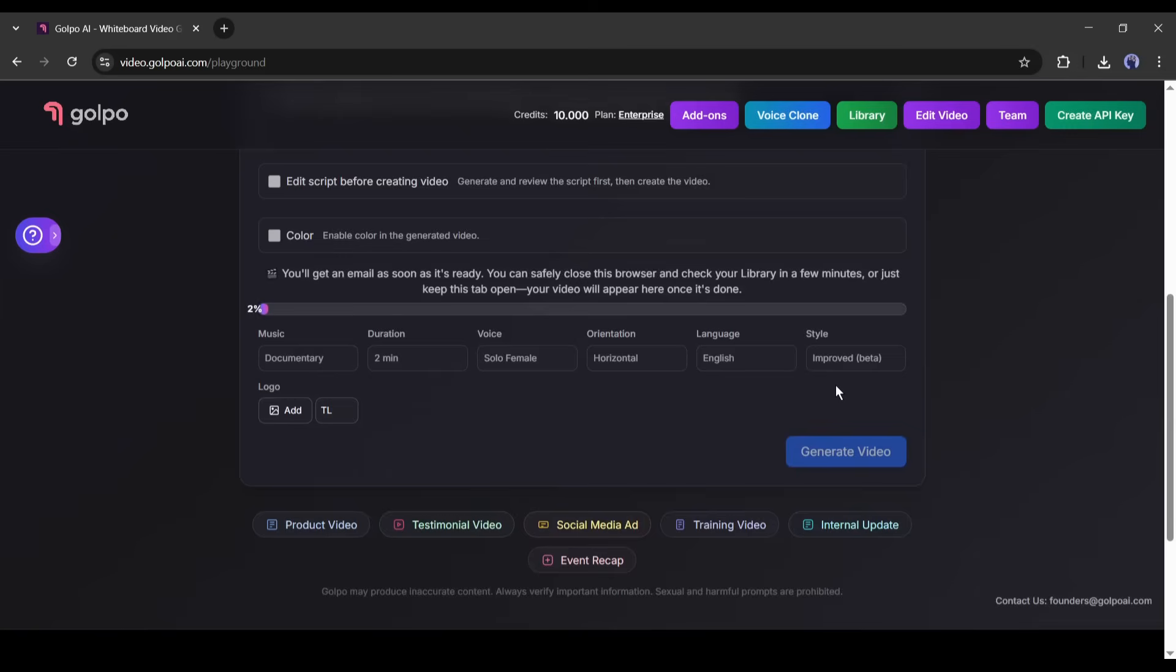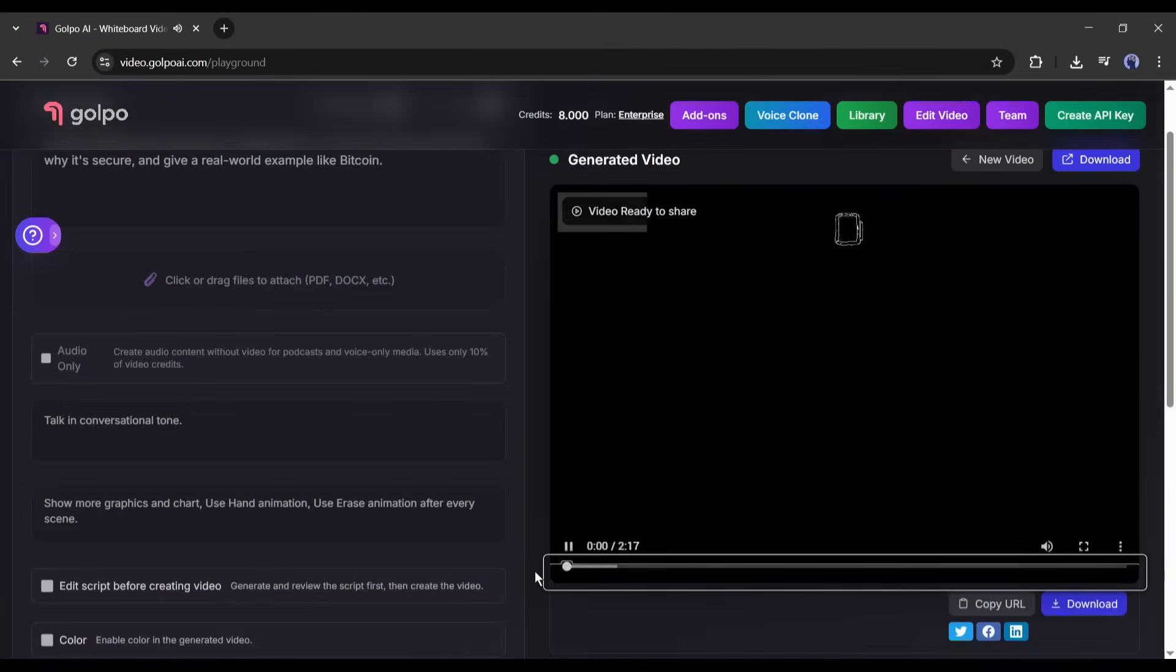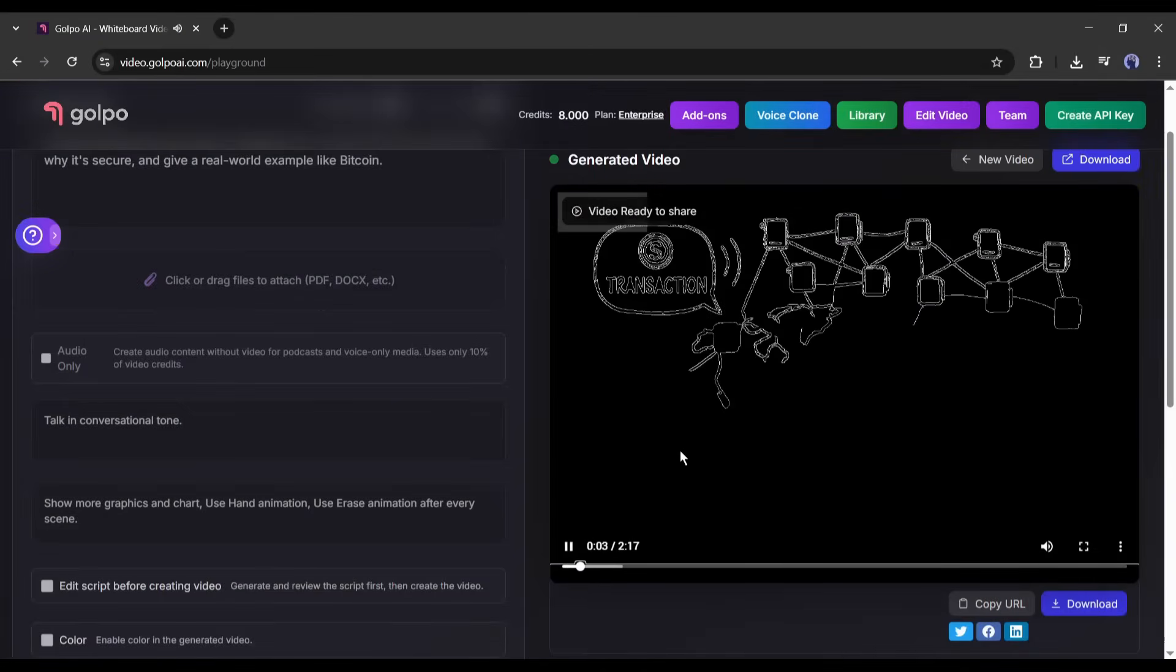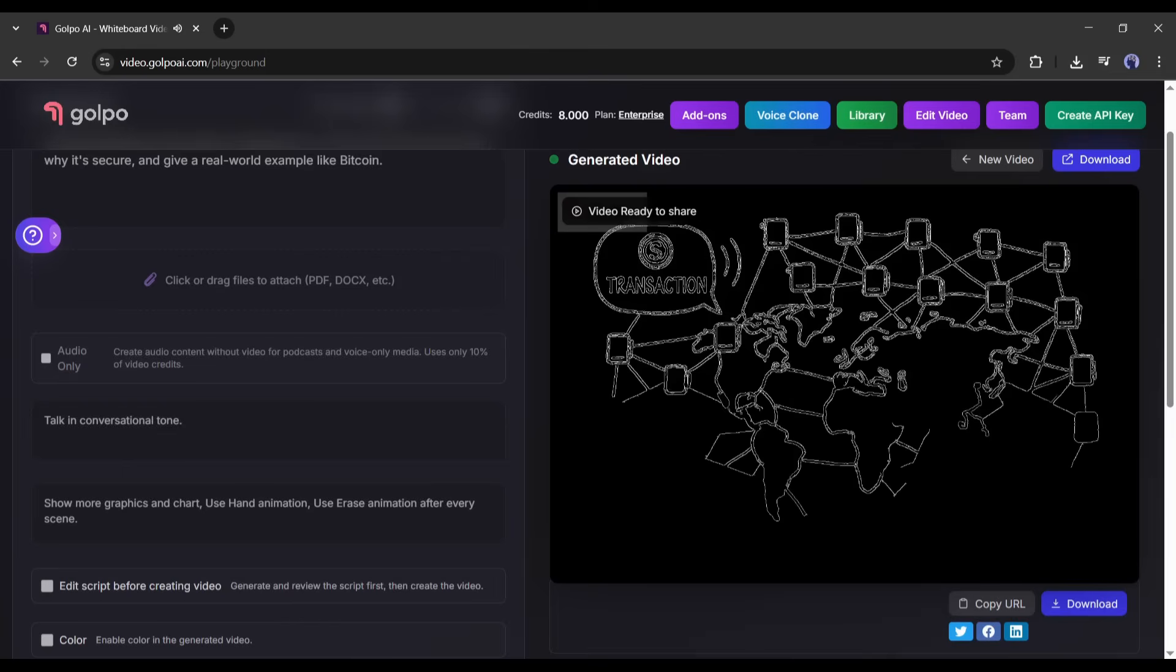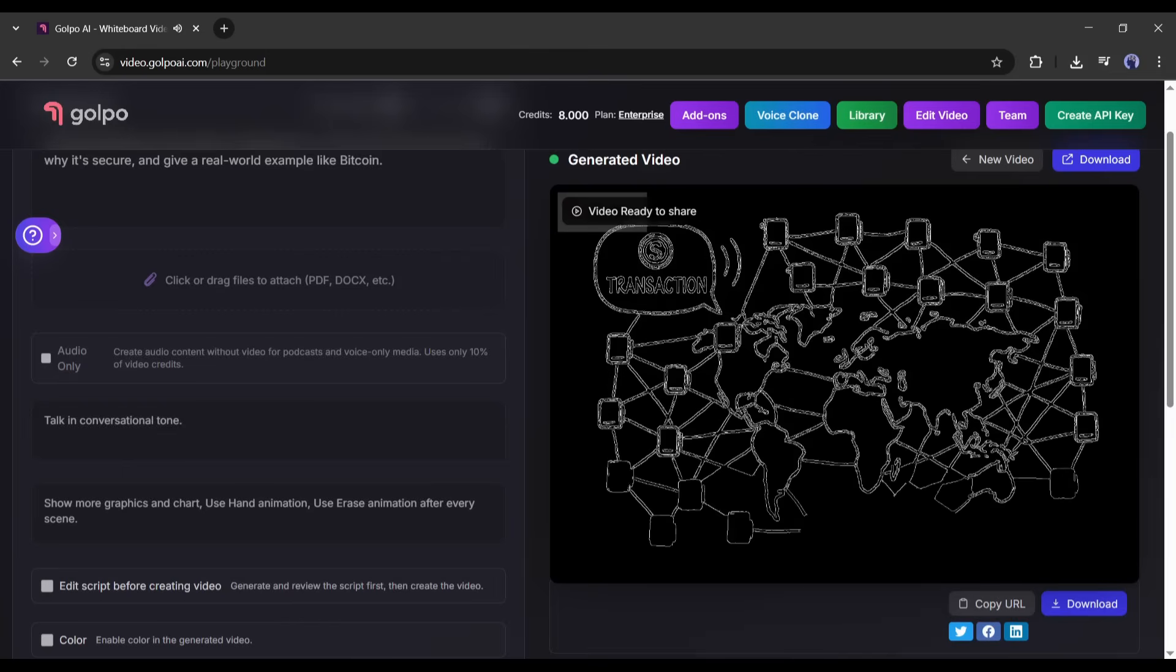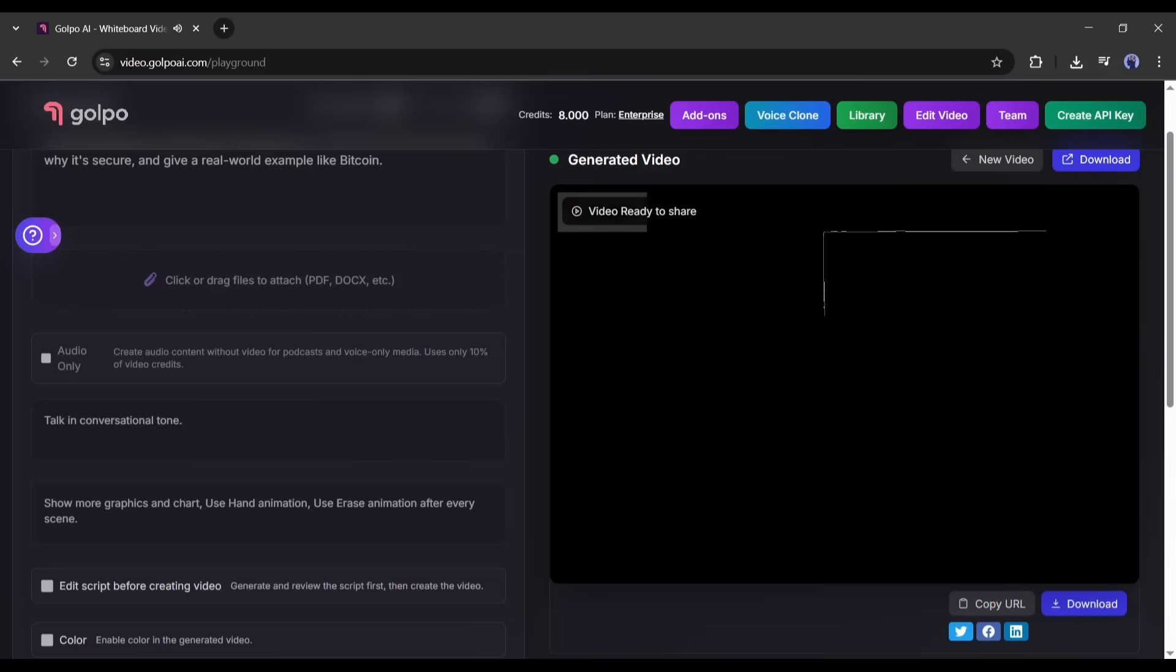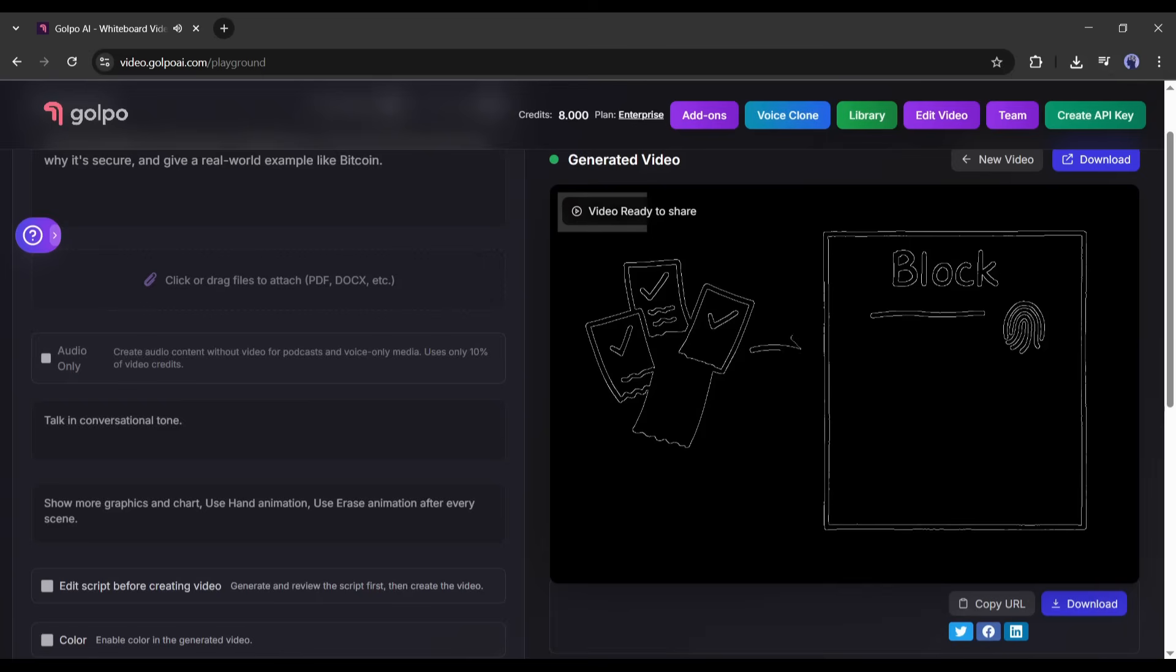Hit generate video, and now we wait. This usually takes about 2 to 5 minutes, depending on the length. And done. Let's watch it. A digital notebook. But instead of one person owning it, thousands of people around the world has an identical, constantly-updating topic. Every time a transaction occurs, it's announced to this entire network. These transactions are gathered together onto a new page, what we call a block. This block is then given a unique digital fingerprint, a cryptographic hash.